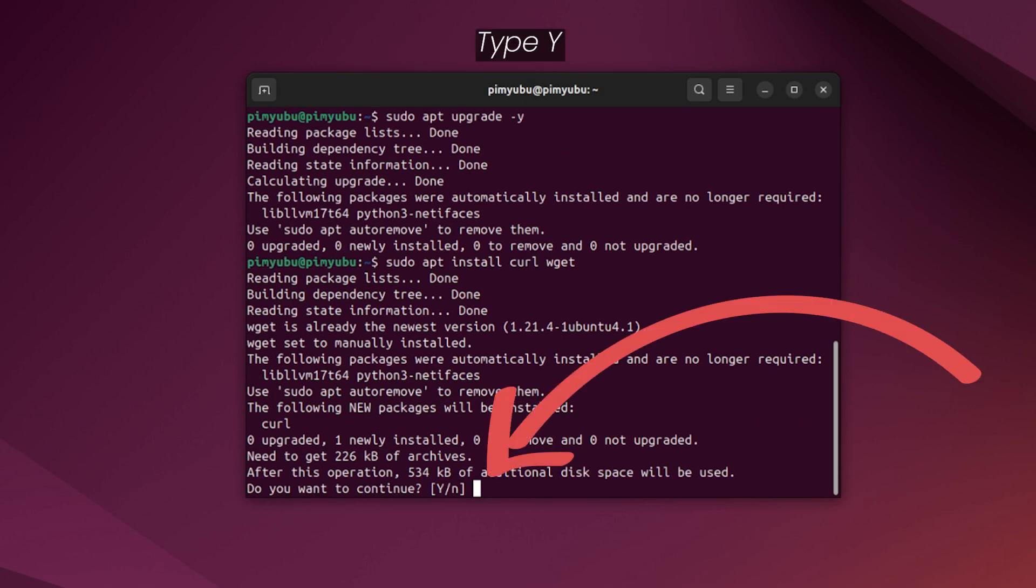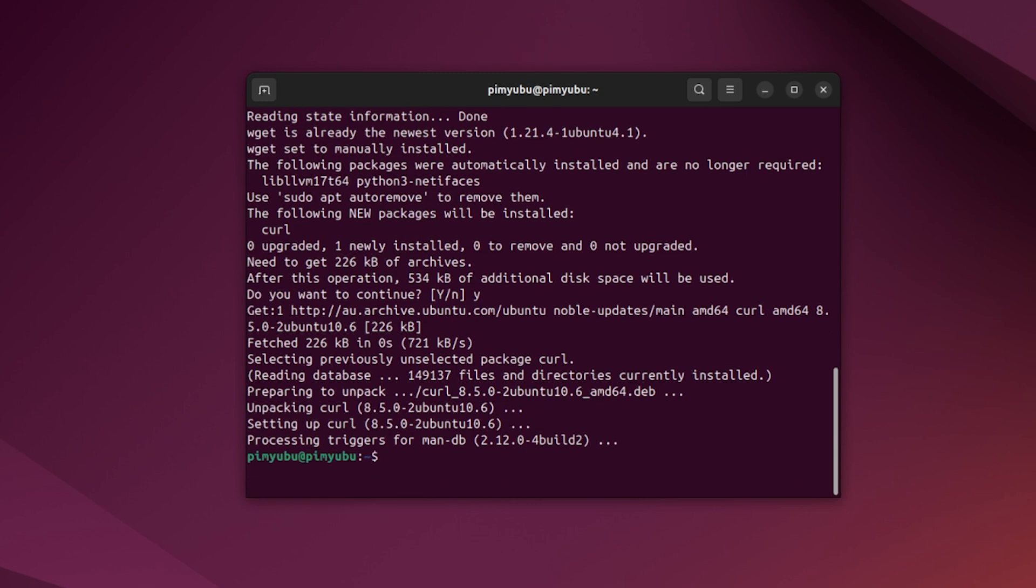If prompted, type Y and press enter to continue with the installation. We'll be using both of these packages to make installing Docker and setting out Redis a much simpler process.